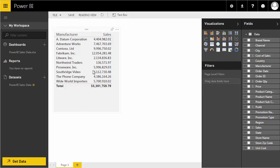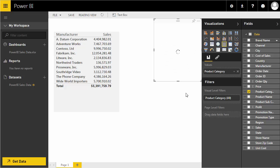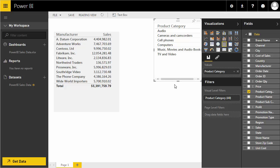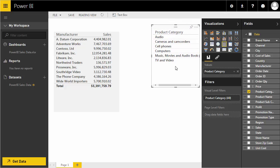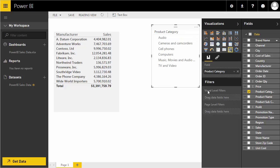Now we have our first report — sales by manufacturer. Let's say we want to filter this by different options, such as product category. I'll drag product category onto the canvas. By default it creates a table, but in this case I'm going to use something called a slicer, which is a really powerful way of filtering data.